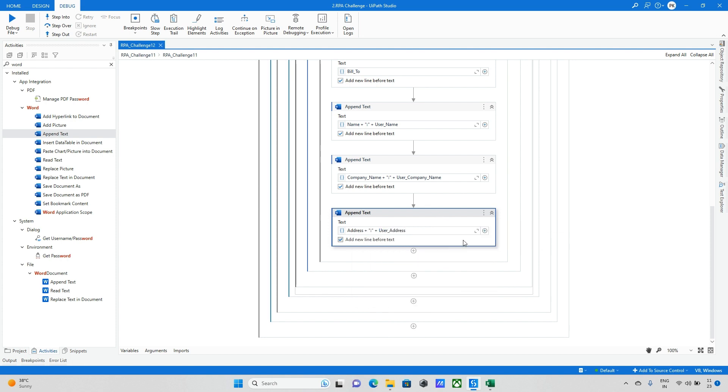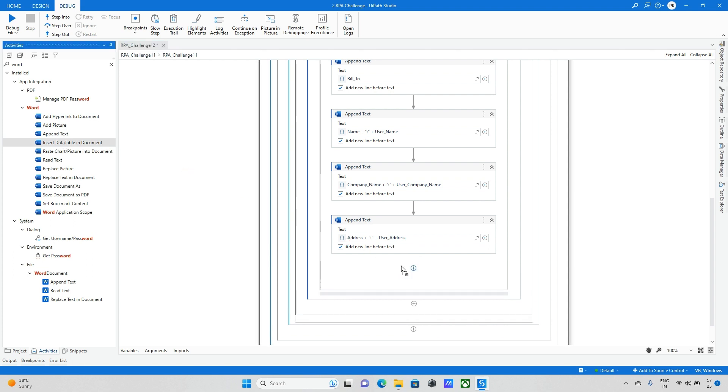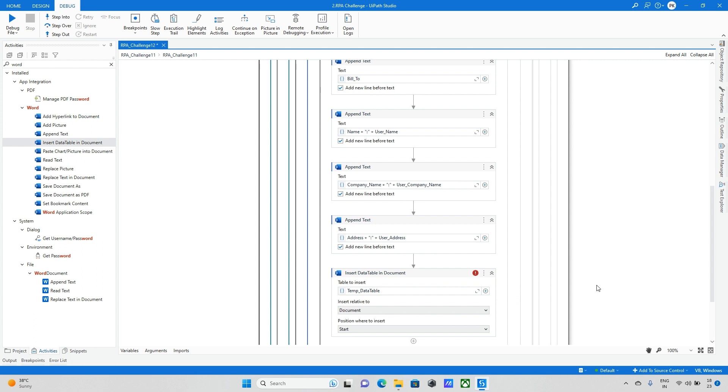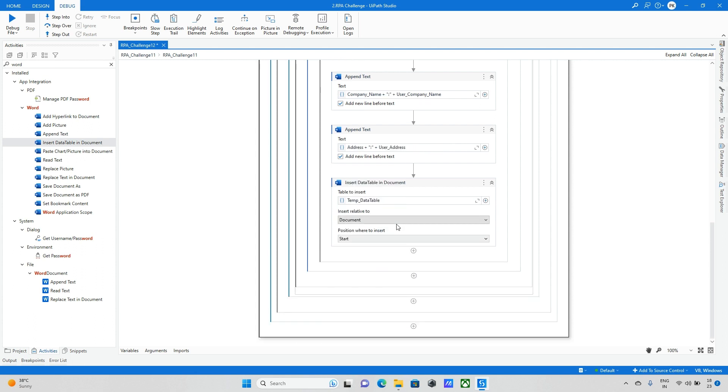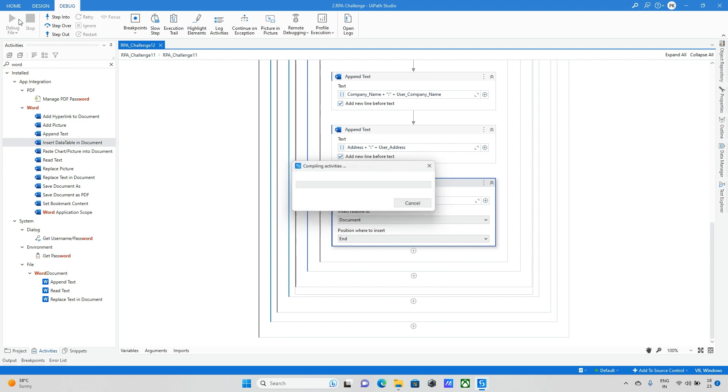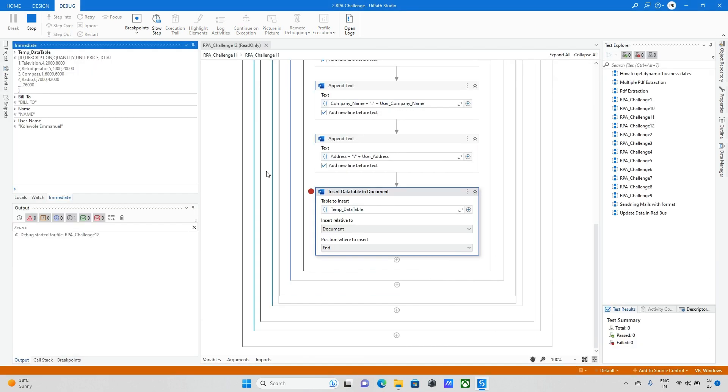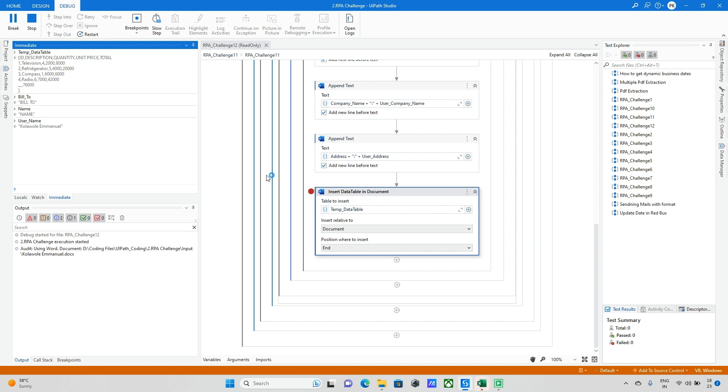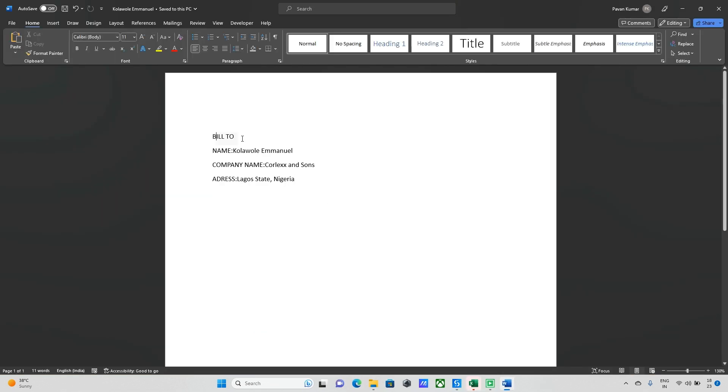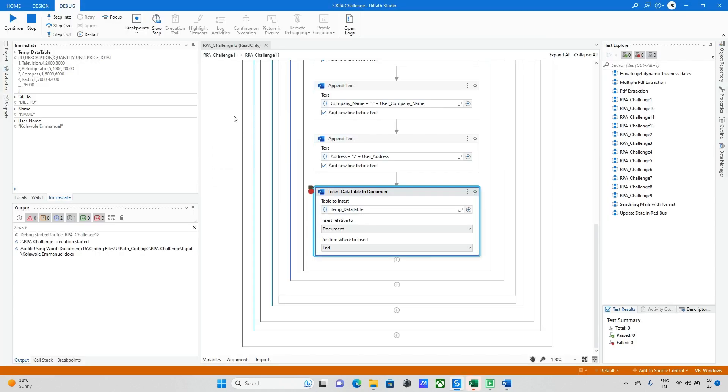Next similar I will do for the rest of the things. All details are updated. Finally I am updating the insert data into the Word document. Here I have one data table which I have already read from the Excel. I am adding at the end of the position. I will run one instance of the first loop just for checking whether the data is able to update correctly or not. It updated bill to, the name, company name, and address.